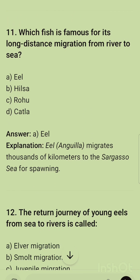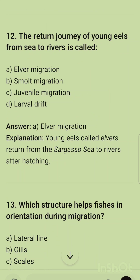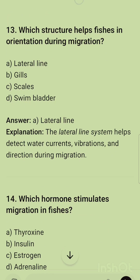Question 11: Which fish is famous for its long-distance migration from river to sea? It is the eel — eel migrates thousands of kilometers to the Sargasso Sea for spawning. Question 12: The return journey of young eel from sea to river is called the elver migration. Young eels, called elvers, return from the Sargasso Sea to rivers after hatching.